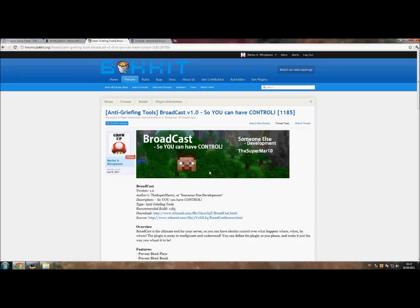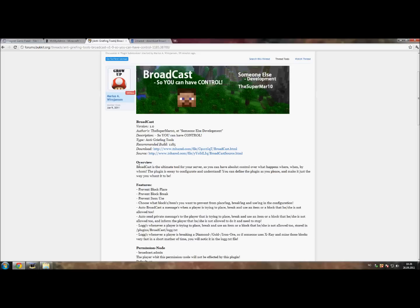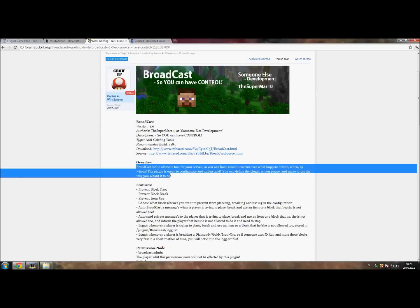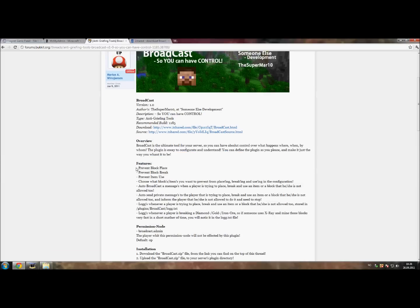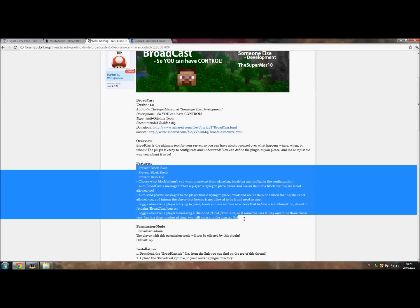Welcome everyone to Minecraft and to Bucket. Today I'm going to show you guys my plugin Broadcast. If you are on my thread you can read what the plugin is and what the plugin does.